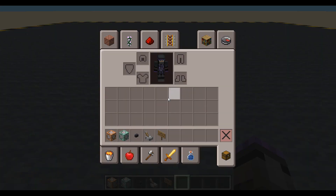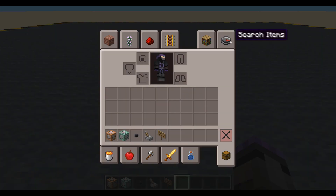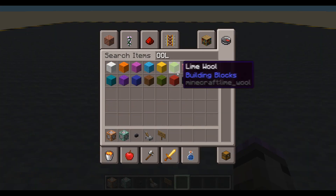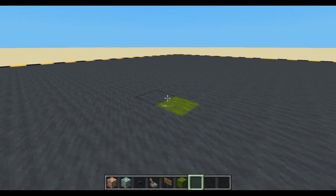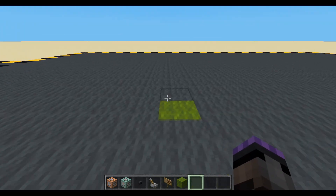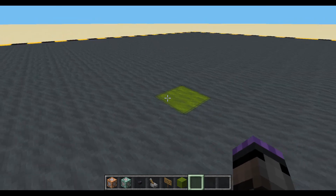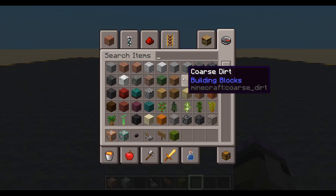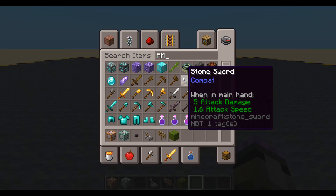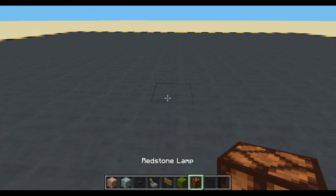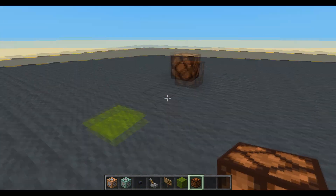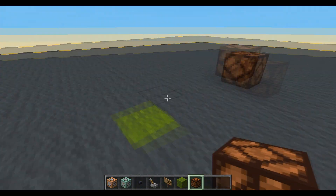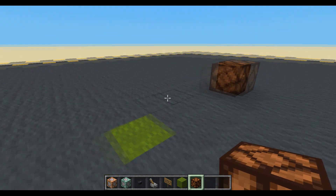Let's grab a bit of wool and place a little marker there — that's going to be the centre of my room. And let's grab a redstone lamp as well; that's going to be my light. It could be anywhere — in the ceiling, in the wall — up to you.